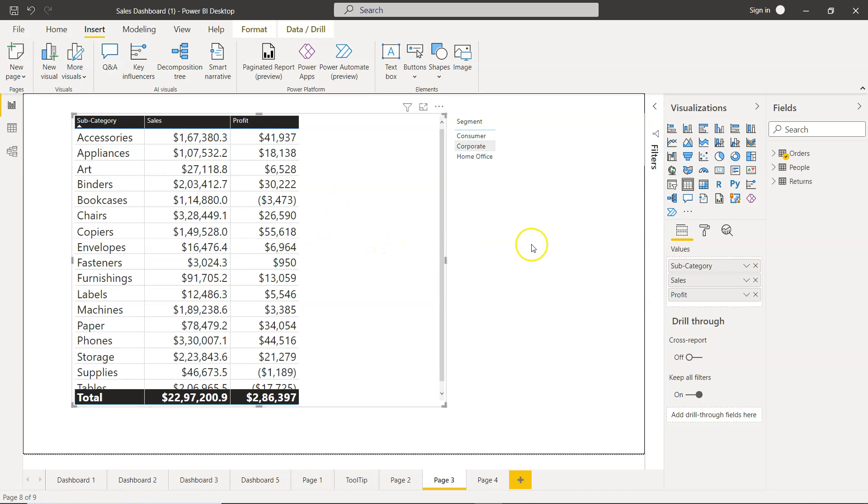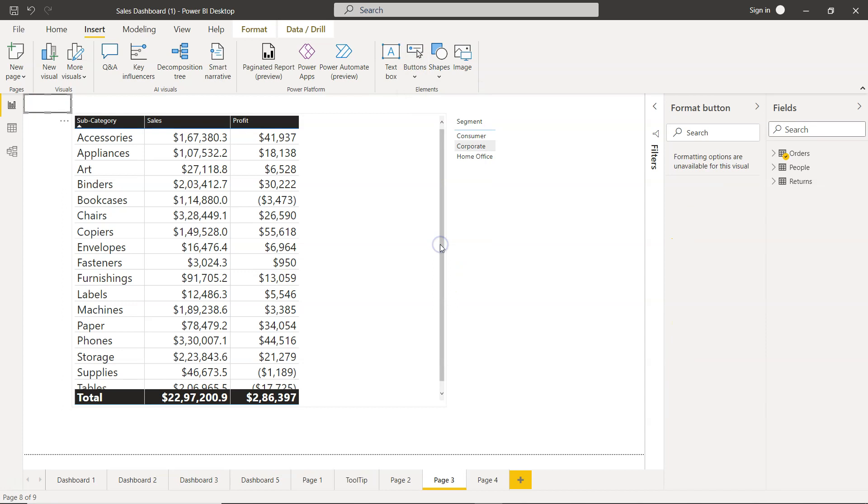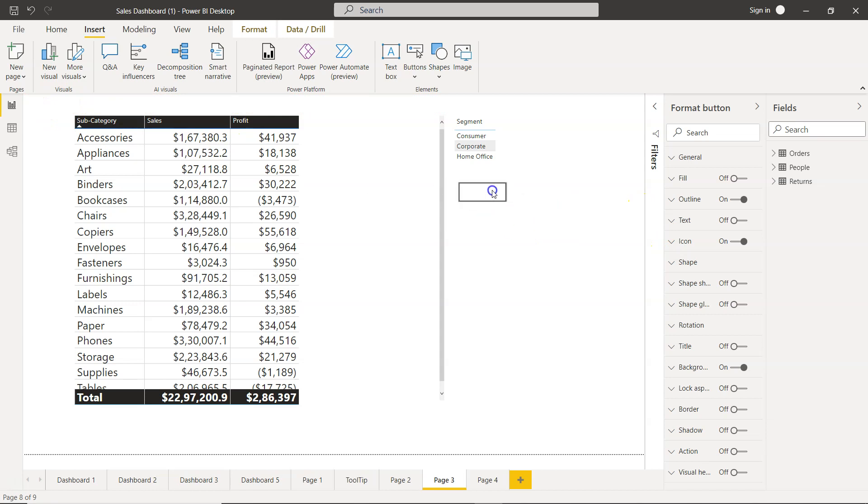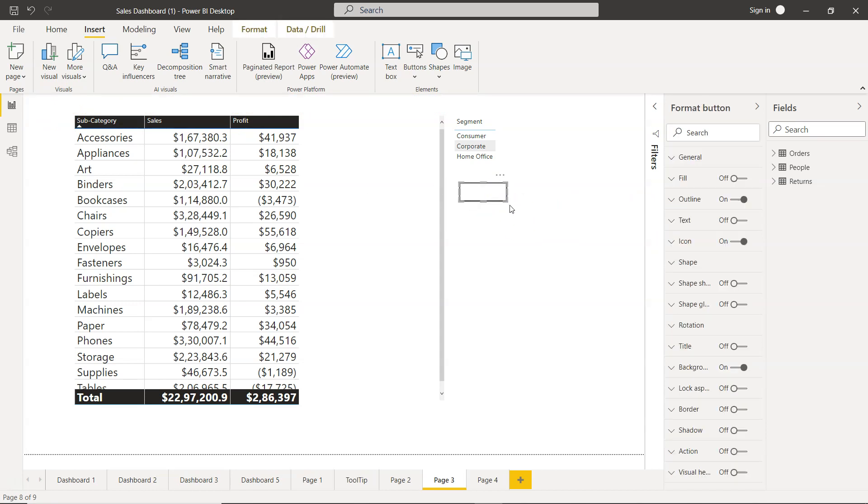Alright, let me show you how you can do that. First, we need to go into Insert, and there you will find Button. In the button options, we're going to click on Blank. Here is a blank button that has been created. Let me put it here and expand it a little bit—you can create it as big as you want.